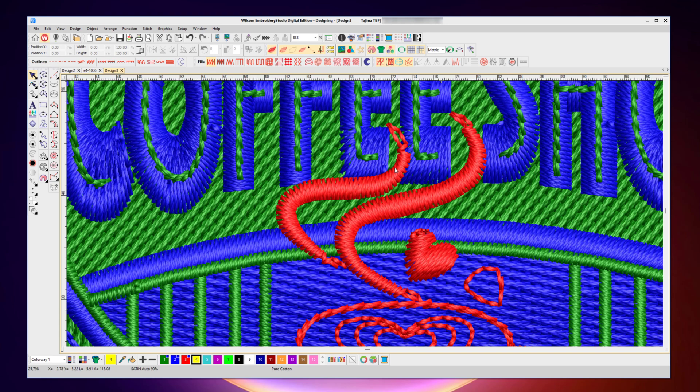So the default color palette in Wilcom Embroidery Studio deliberately uses contrast colors so that while you are designing, you can clearly see them on screen and they stand out from each other.